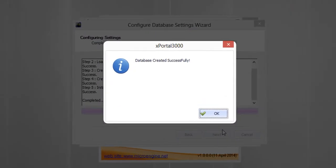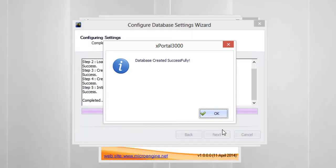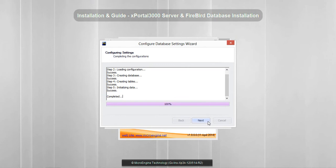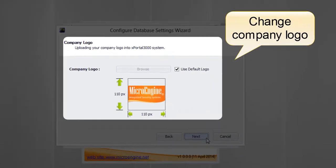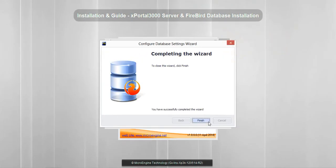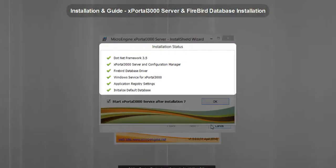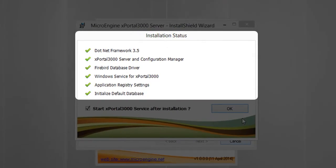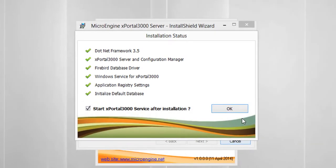Continue clicking Next through the remaining steps as shown in the following images. Now you have successfully completed the installation. Click Finish to exit the wizard. Make sure you see the success message to indicate you have successfully performed all setup steps correctly. Click OK.